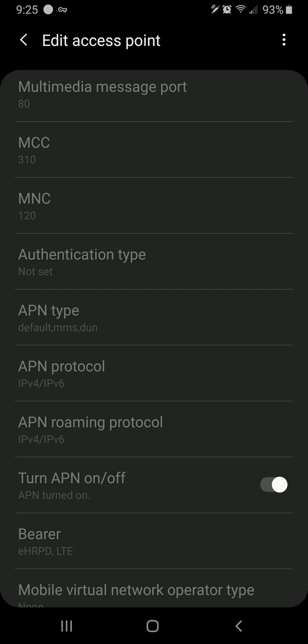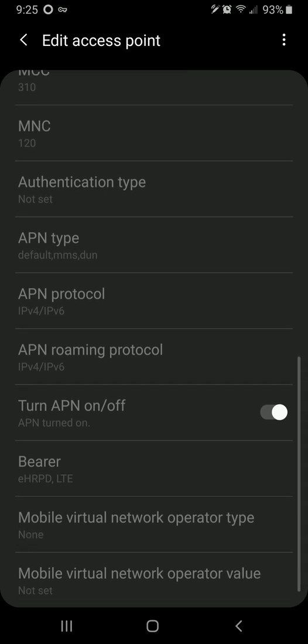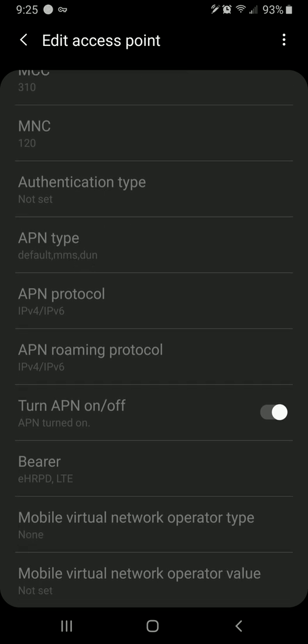And when you get down to your APN type, this is the one that you want to change in the sprint one. It has default MMS, X cap and SUPL over here. You want to get rid of the SUPL and the X cap and just put comma D U N again, and that will make your hotspot start working. This is like an old method, but we're incorporating it into this new method of just adding a new APN manually.